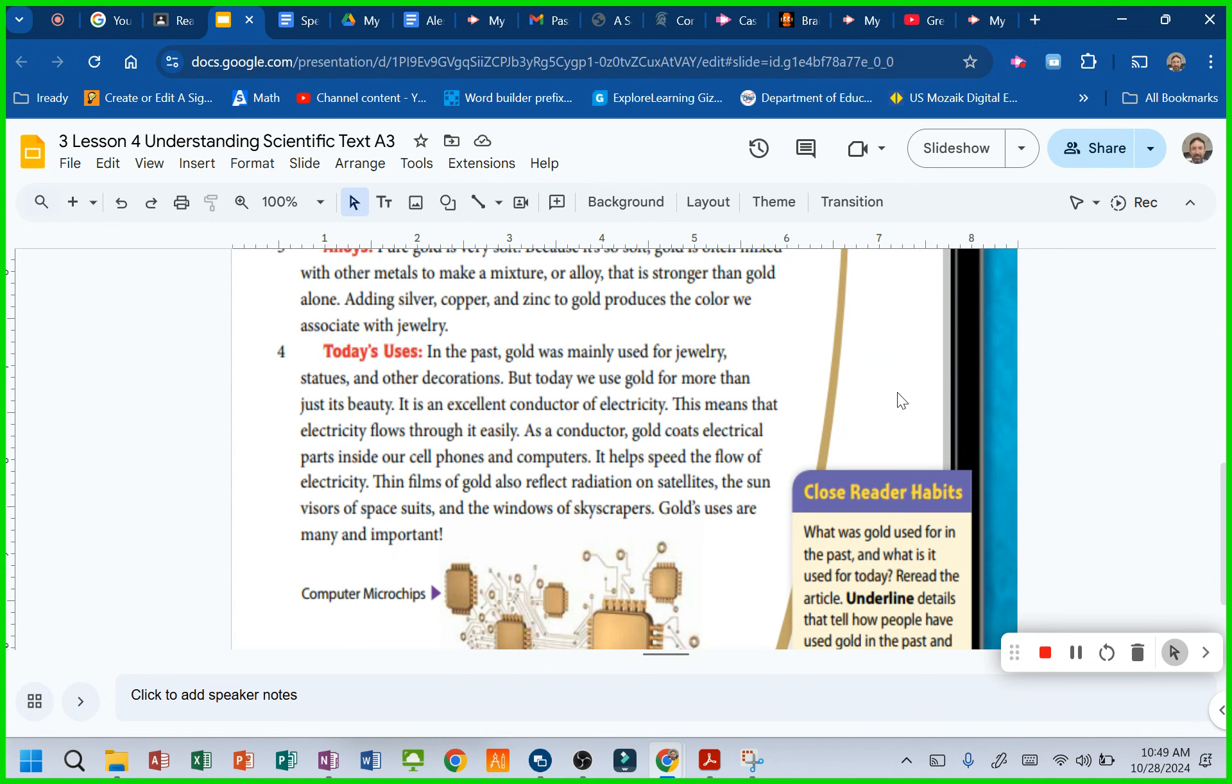It is an excellent conductor of electricity. This means that electricity flows through it easily. As a conductor, gold coats electrical parts inside our cell phones and computers. It helps speed the flow of electricity.